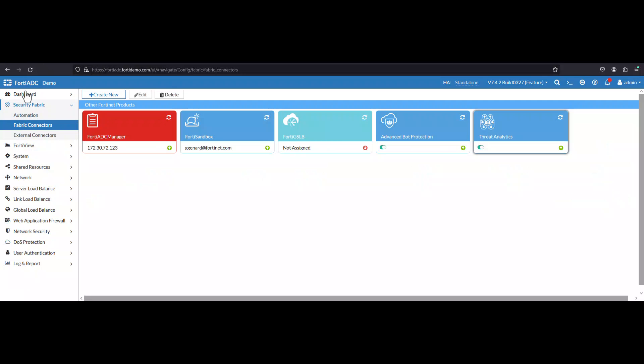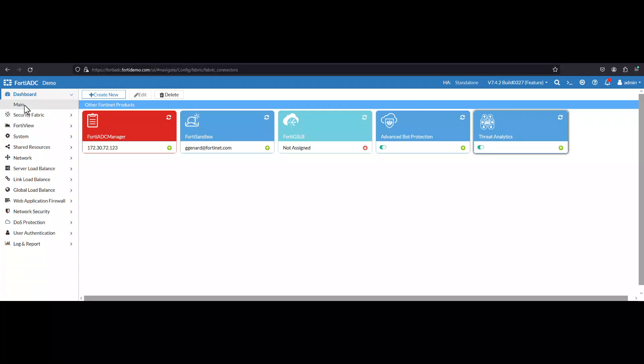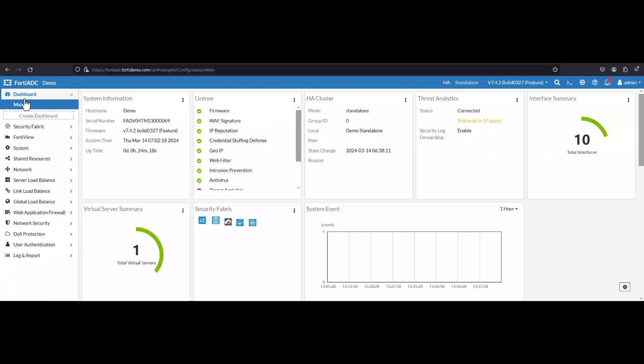Remember, it's a serial number, and hopefully it matches. And so let's go into the FortiADC portal under Dashboard. Click on Main and look for the serial number, which matches with the FortiWeb Cloud instance and the FortiADC. So let's move forward with the actual demo.